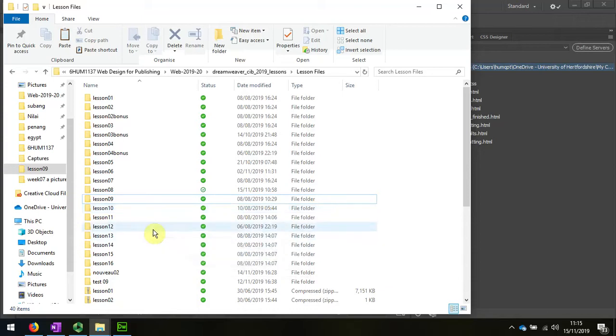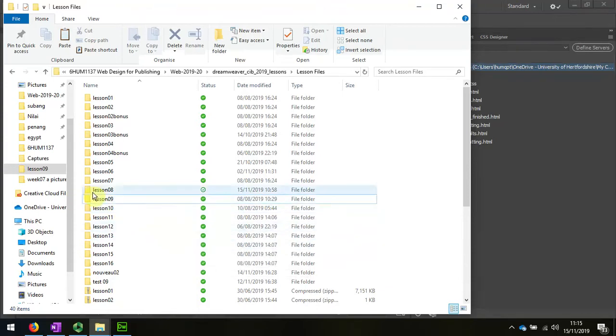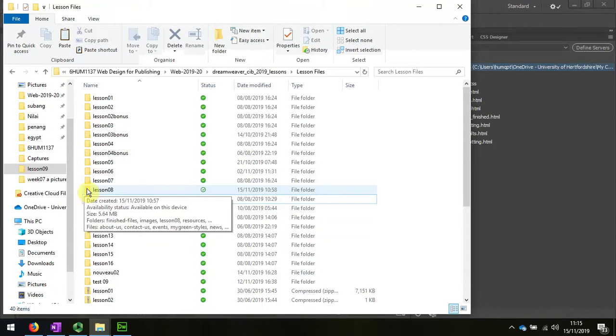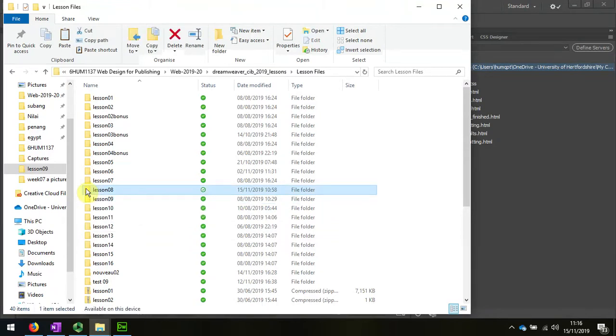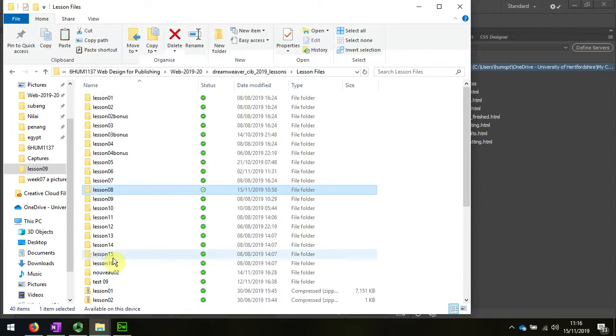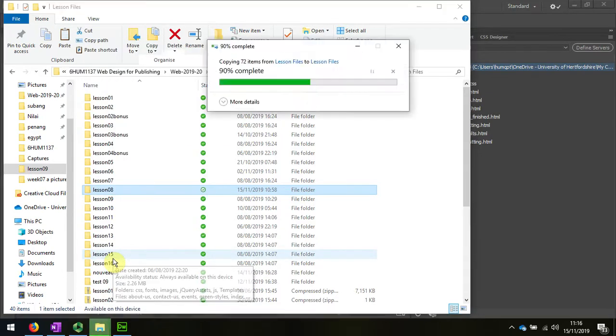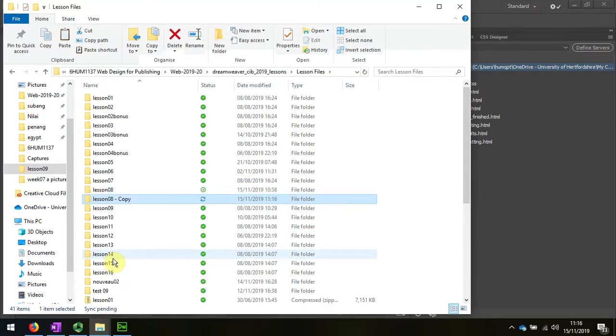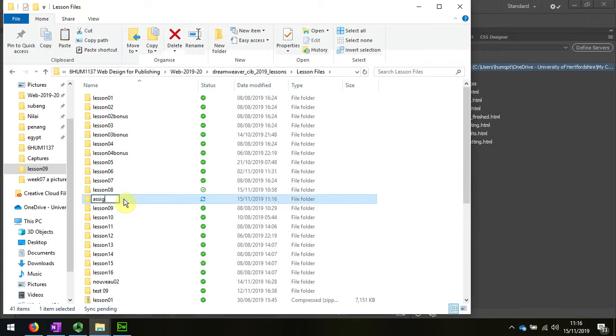The next thing I'm going to do is organize my assignment folder. I'm going to be copying Lesson 8 as my starting point since that's the most recent week I've been doing. I'll right-click and choose Copy and then Control V to paste, and then I'm going to rename that my assignment.